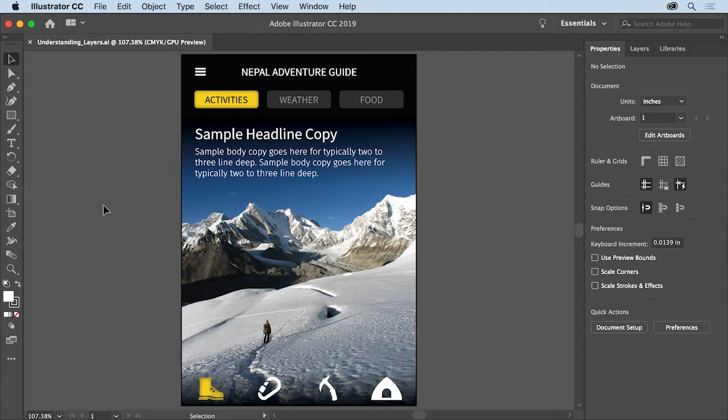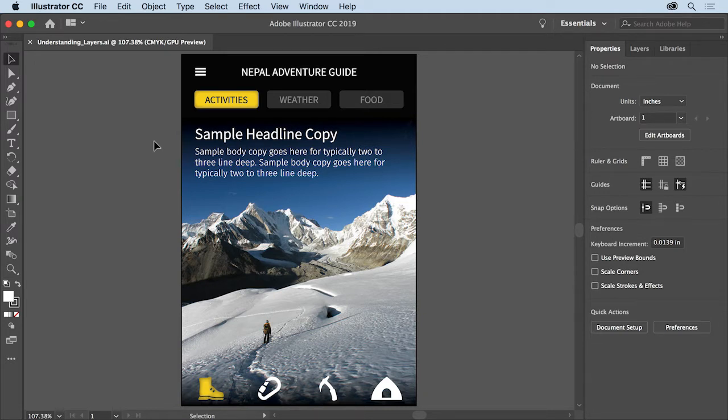In this video you'll be introduced to layers in Illustrator. First you'll learn what layers are, then you'll get comfortable with the layers panel and understand why layers are so useful.